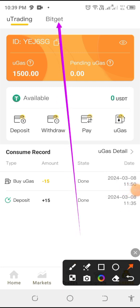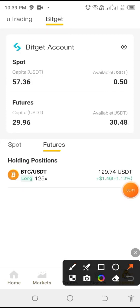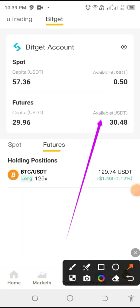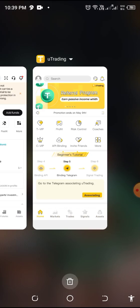After you click Import, you can see it is bound — the 'read/write' status means it has been bound successfully. You can see my Bitget account showing here.